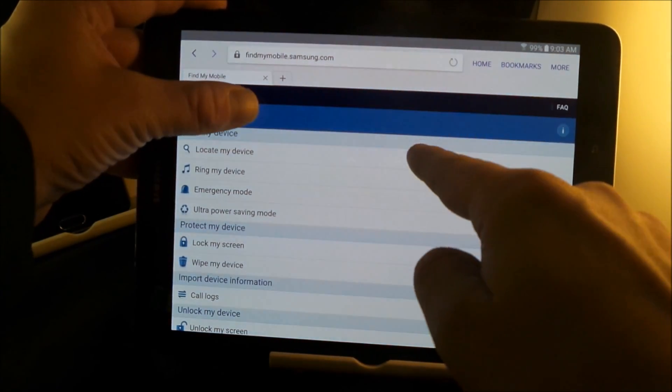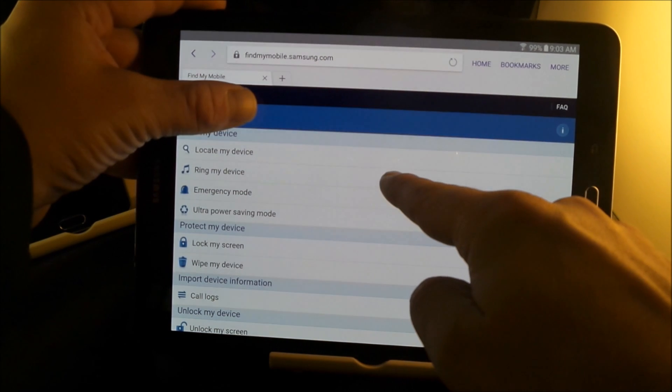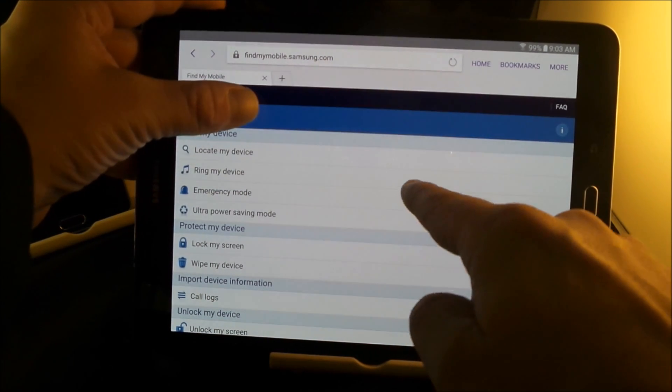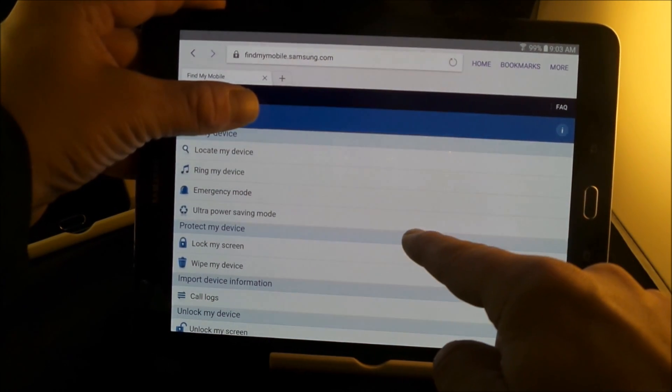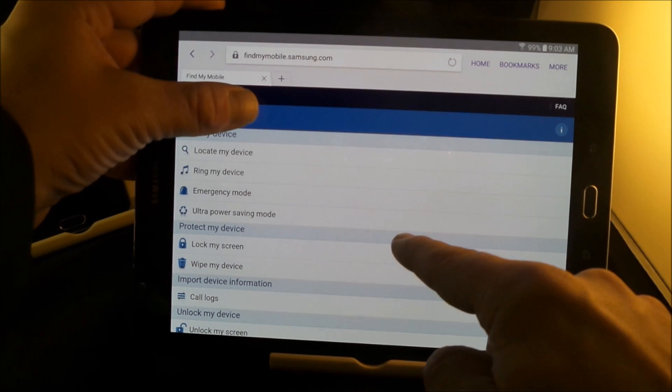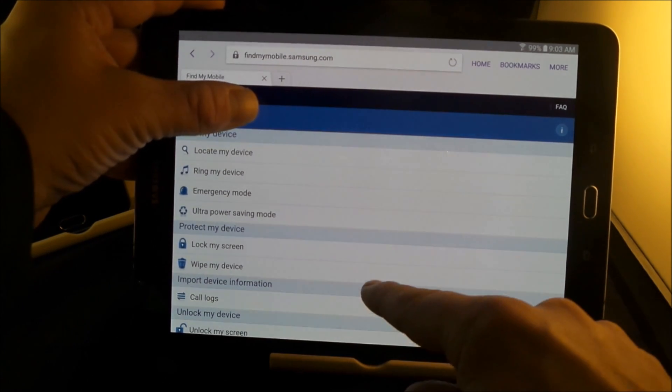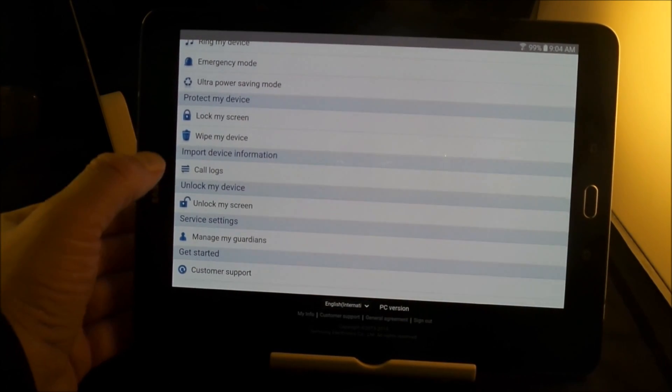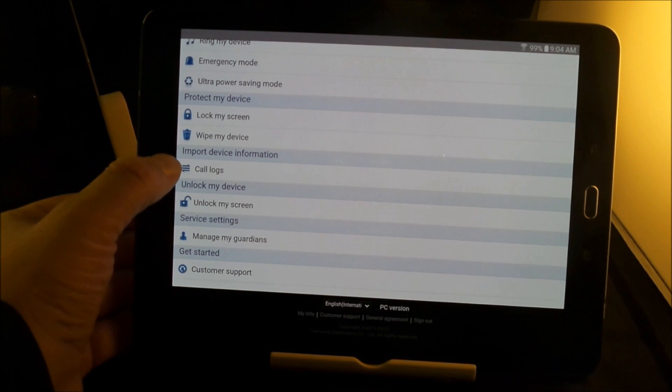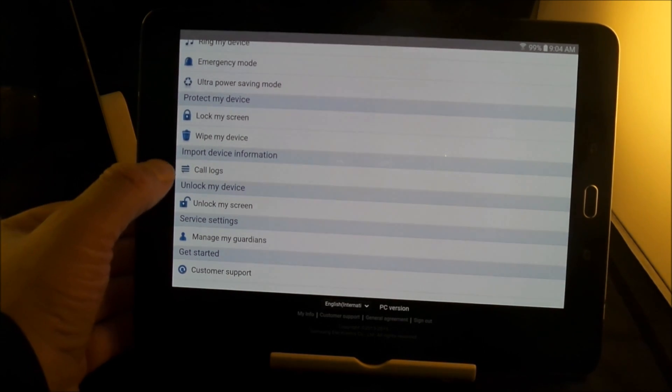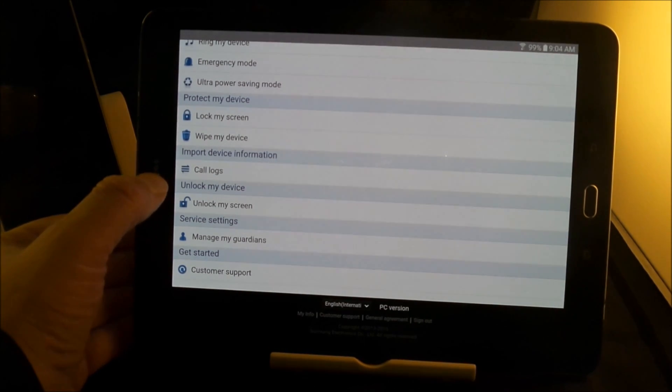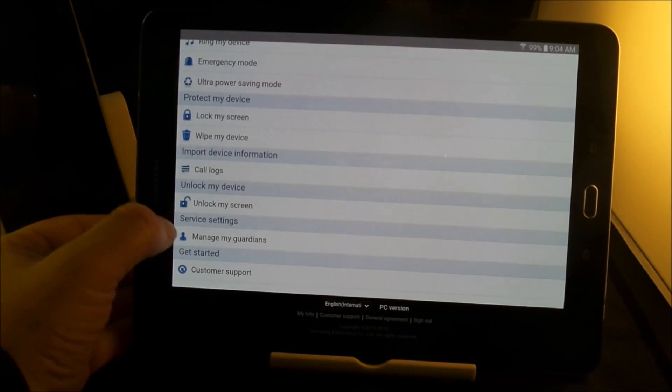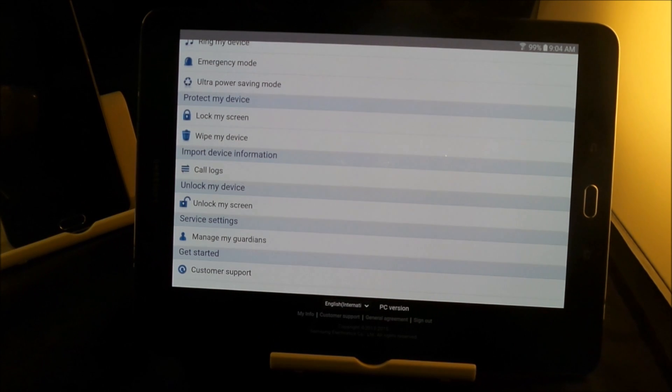And this is the options you can do. You can actually locate the device. You can ring my device, put it into emergency mode. You can also turn on ultra power saving mode, which is really cool. You can lock the screen. You can wipe the device. You can check out the call logs. And the call logs is for the last 30 people that you talk to. You can also unlock the screen and then you can manage guardians and then customer support.